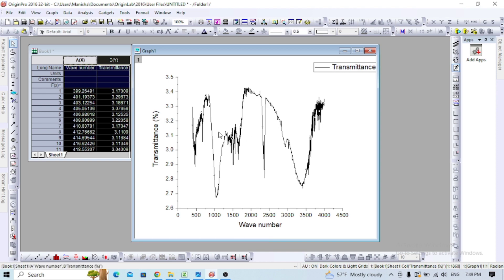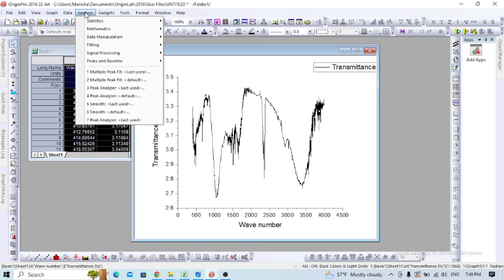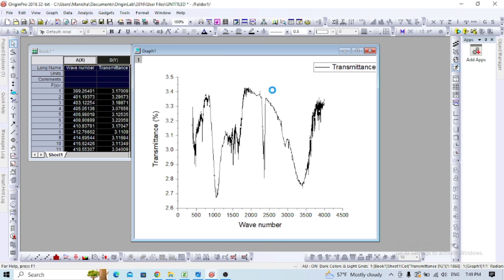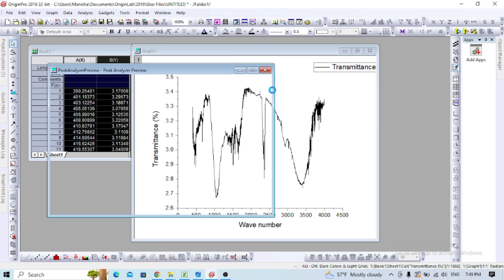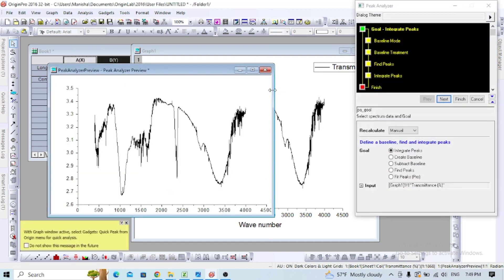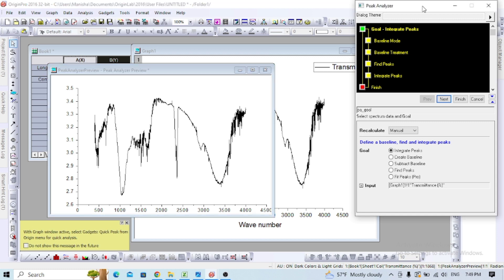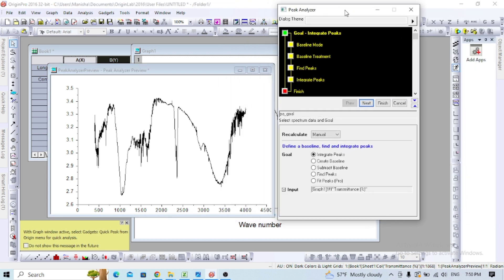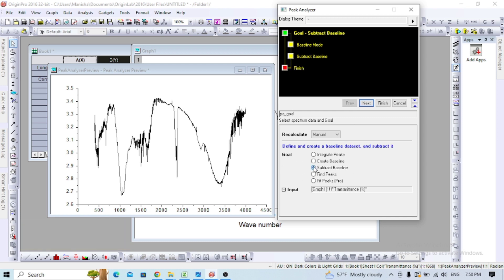Go to the analysis section where you'll see peaks and baseline. Go to peak analyzer and open the dialogue. Now you'll see the peak analyzer section. In the goal section, select subtract baseline.